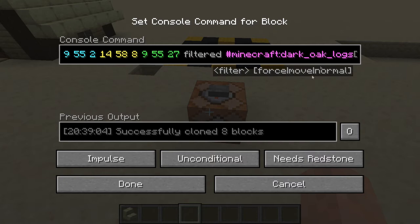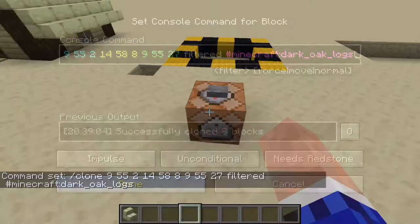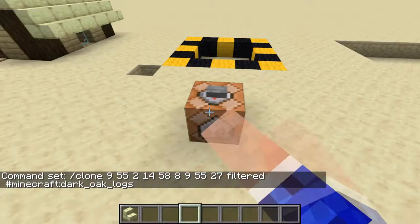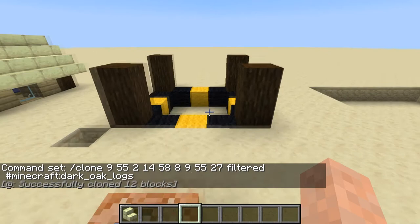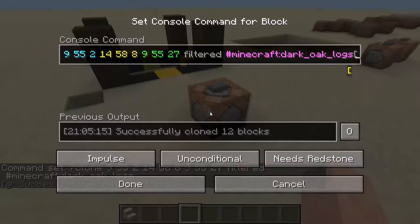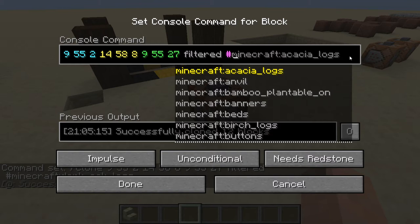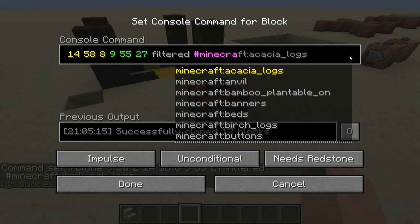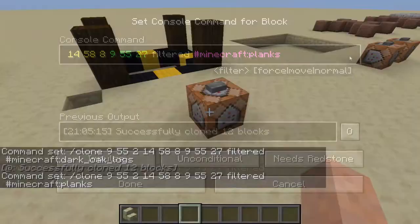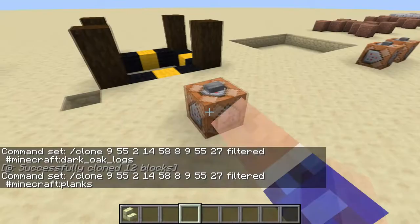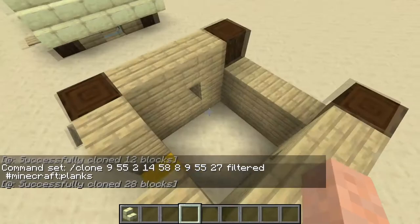After the command you have 'filtered' and then a type of block. This time we have dark oak logs. If we press this button you can see it only copies the dark oak logs from the original build. You can change this to anything you like — let's add birch planks. It only shows the blocks that are in the original build. Let's try planks — yeah, there we go. Let's filter every type of plank, and there we go, we added the planks.